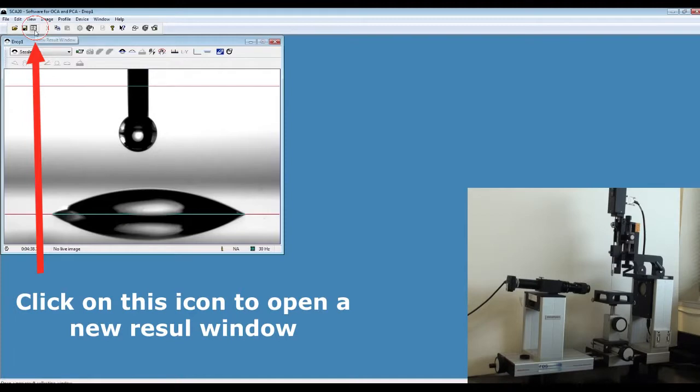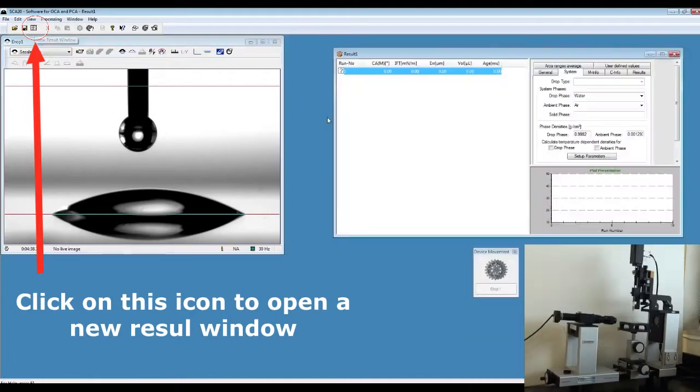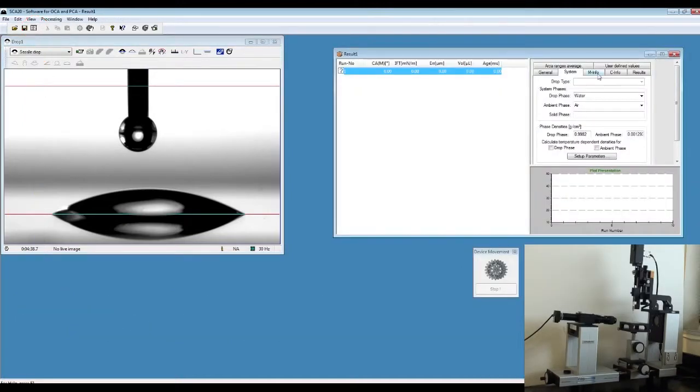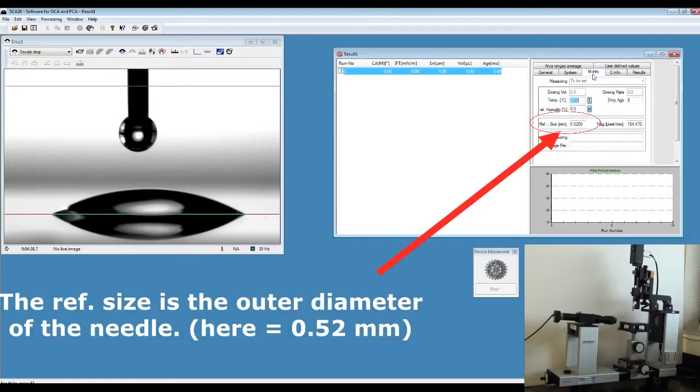Open a new result window. On M info, which is magnification information, make sure that the reference size is correct.